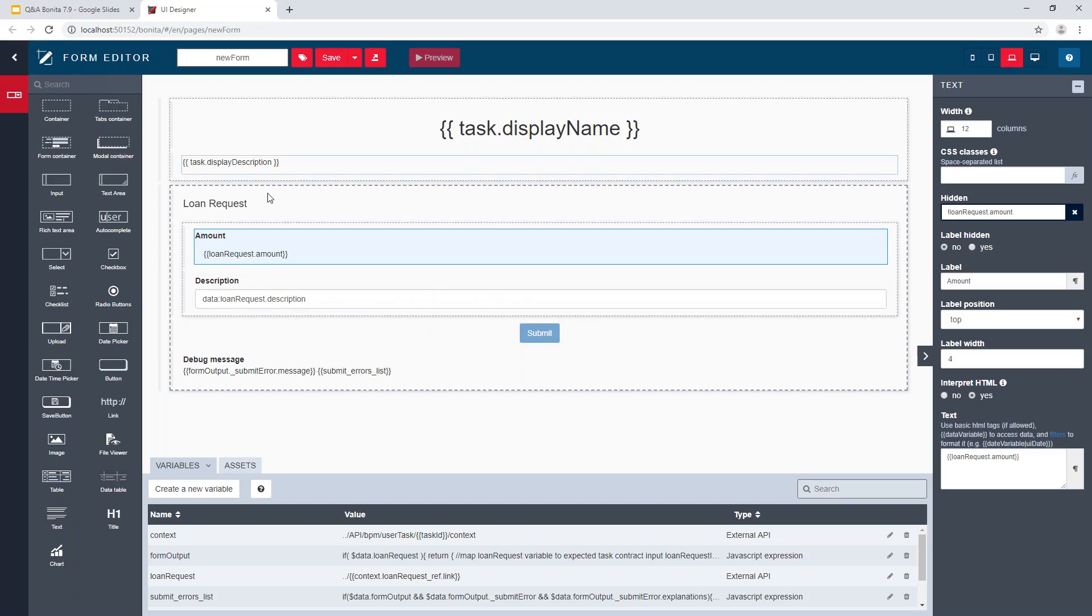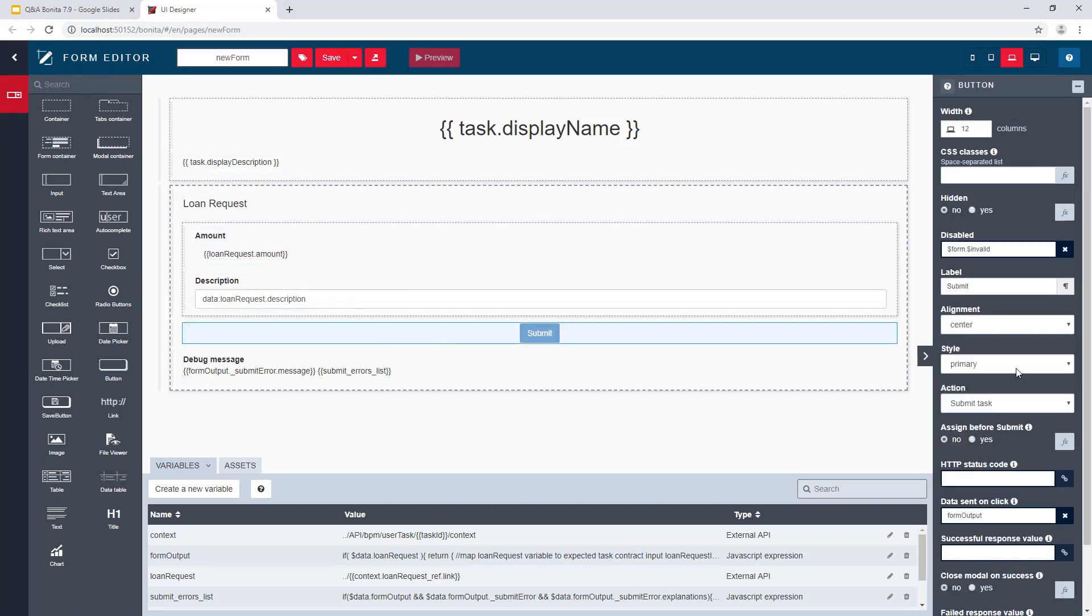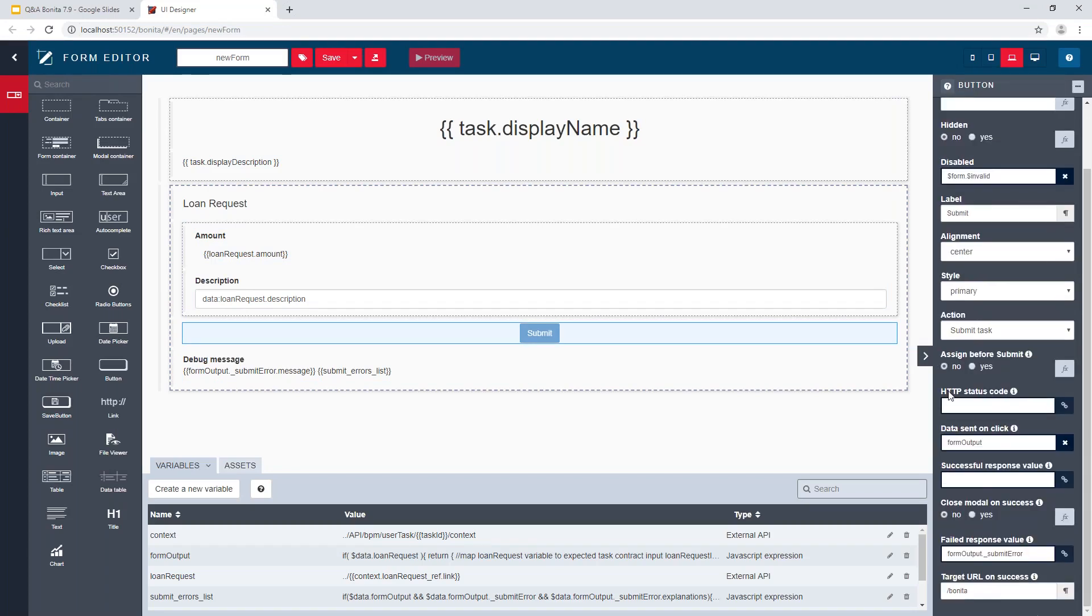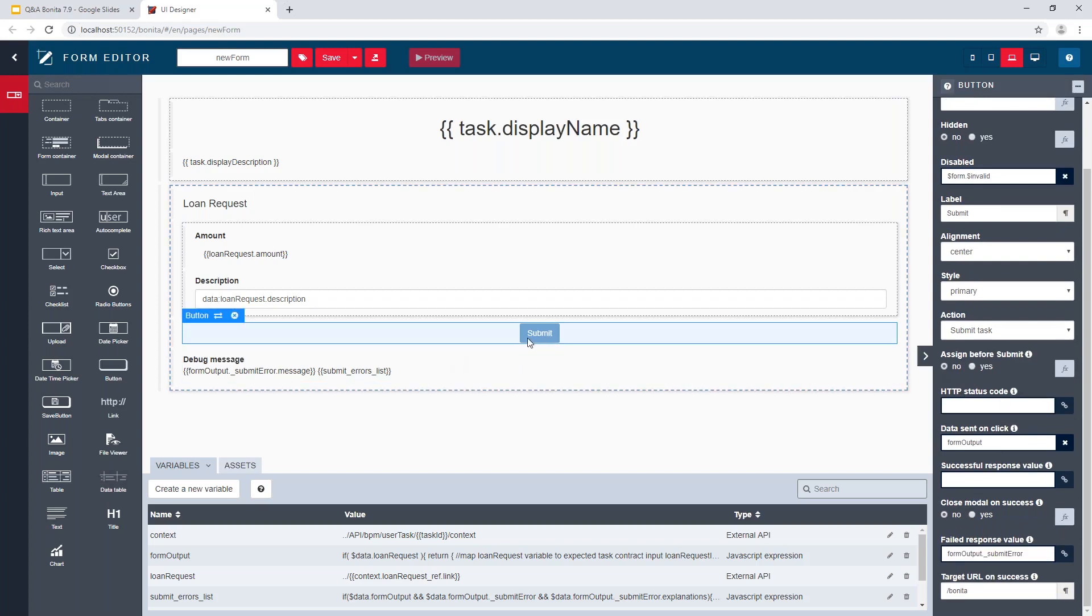A few more updates I can mention here: on the submit button, we now have a new property to collect the status. The HTTP status to know if the operation related to the click of the submit button—the execution of a task, the start of a process, or a call of an external REST API, for example—you can get the HTTP status code, and based on that, display some error message.